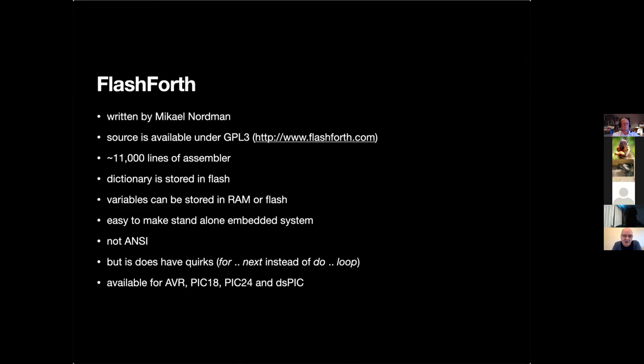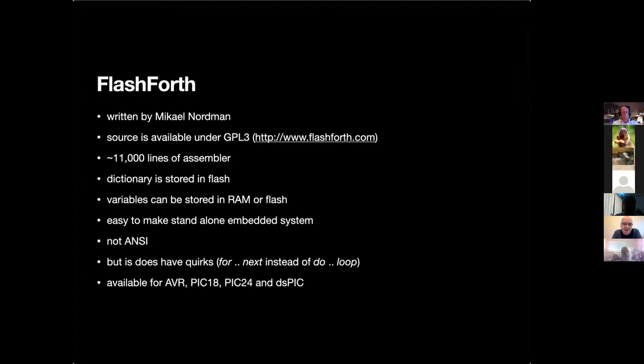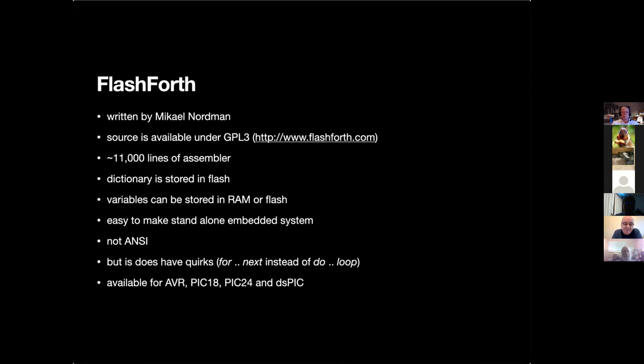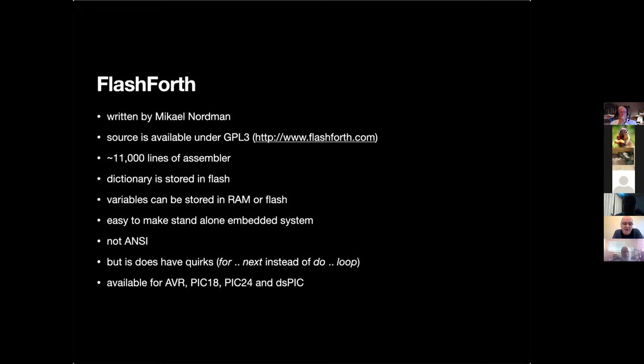One of the really nice things about FlashForth is the dictionary is stored in Flash automatically, so when you create a word that straight away goes into the Flash. You can be working with your FlashForth based machine, unplug it, come back a week later and your dictionary is just as you left it. You can store variables in either RAM or Flash. It's also very easy to make a standalone embedded system. One of the things I liked about it was that it's not ANSI. But FlashForth does have some quirks, for example it has FOR NEXT instead of DO LOOP.